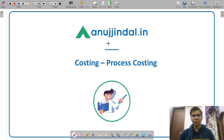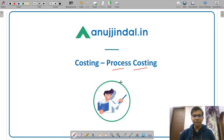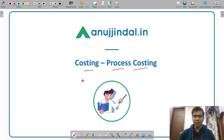Hello friends. Welcome to anujindal.in. In this video I am going to discuss some numerical questions from the topic of process costing. In SEBI grade examination in paper 2 you have 6 subjects, and costing is one of those 6 subjects. Let us discuss some important questions from the point of view of examination.